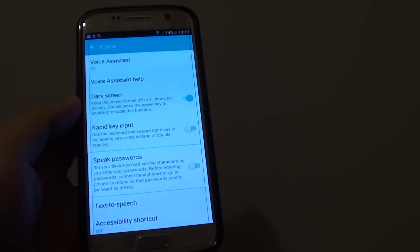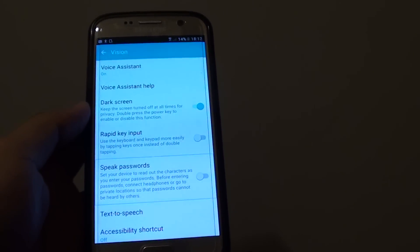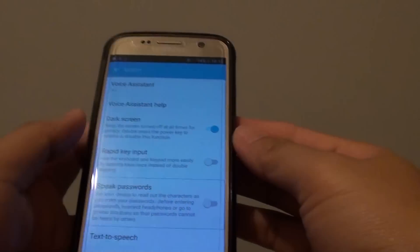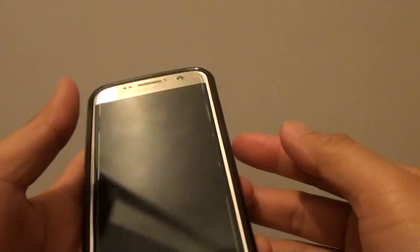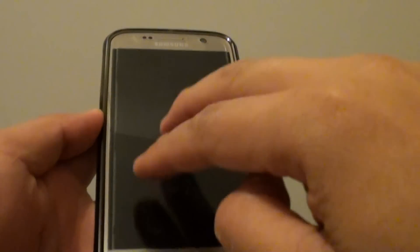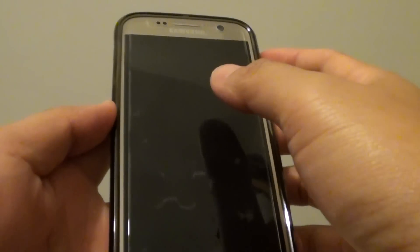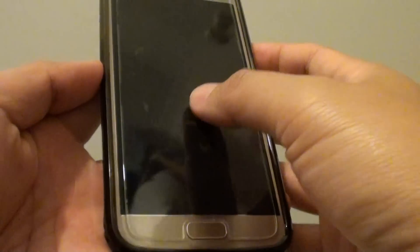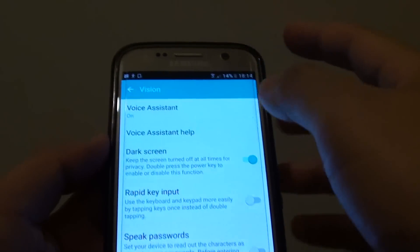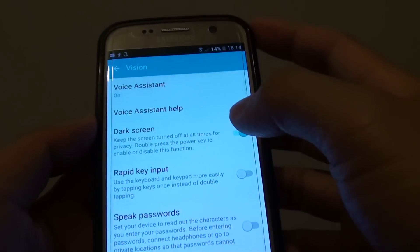How to Enable or Disable Dark Screen with Voice Assistant on the Samsung Galaxy S7. You can see here the phone turn off and the phone is still working. If I press on the power key, the screen turns back on. The trick is to turn on Voice Assistant to use these features.